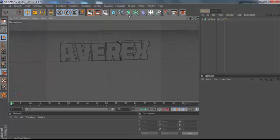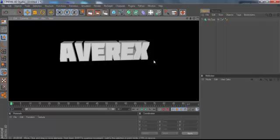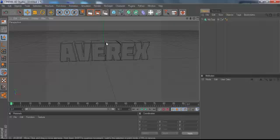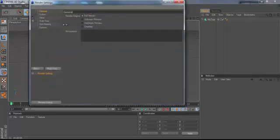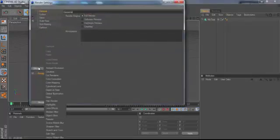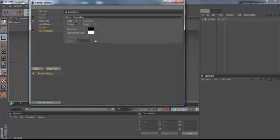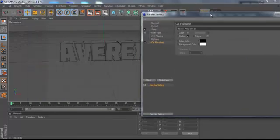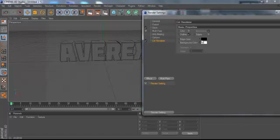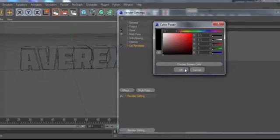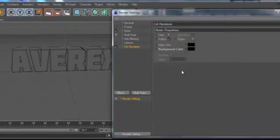But as you guys know now, if you go render it, it'll still come out as this. To render it with the wireframe effect, you just want to go over to Effect and you want to put in Cell Renderer. Basically right here, this is your background color, so you want to make that black.